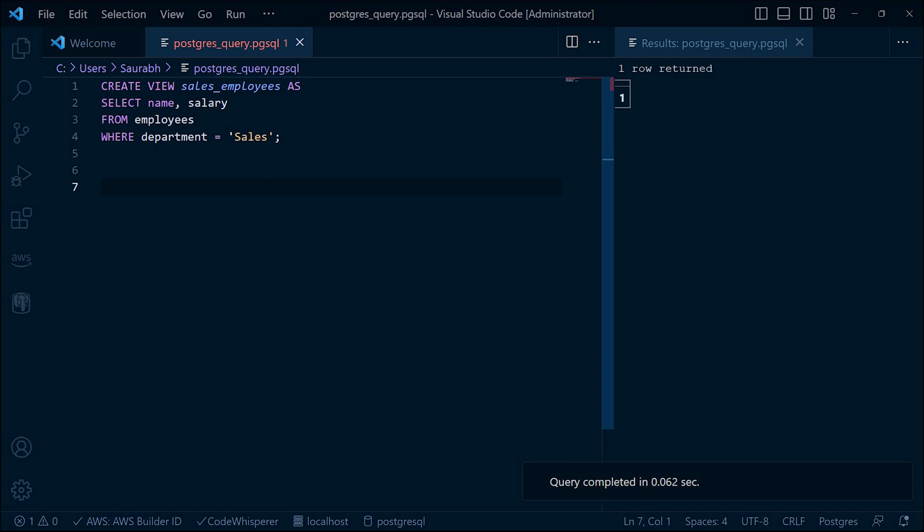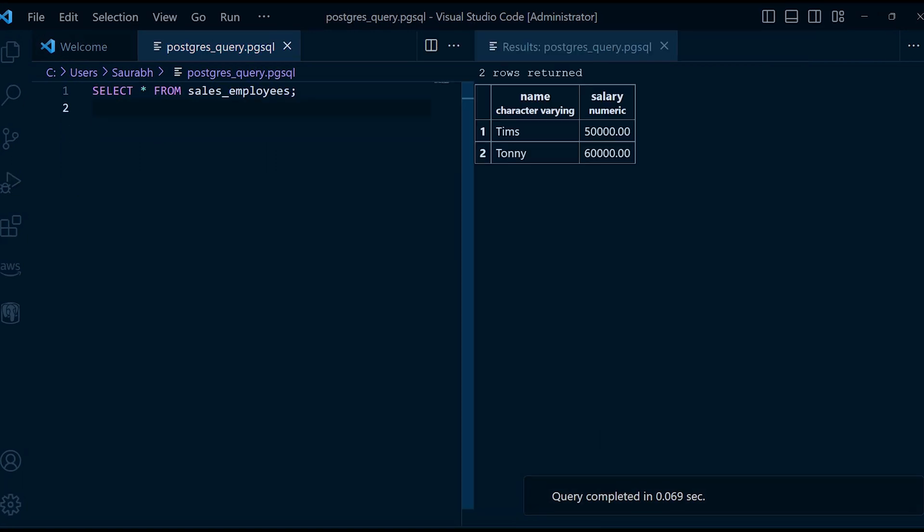Let's query our sales_employees view and observe the execution process. As you can see, when we query the view, PostgreSQL internally executes the stored query and returns the names and salaries of employees working in the sales department. Behind the scene, PostgreSQL translates our query to the underlying table and fetches the corresponding data. This allows us to work with the view just like any other table without worrying about the complexity of the underlying query.